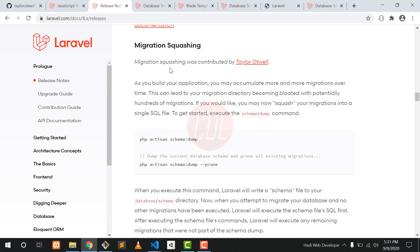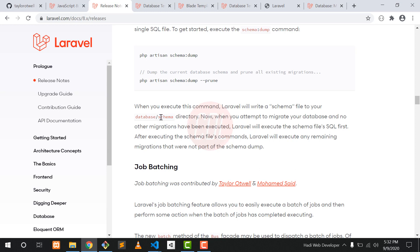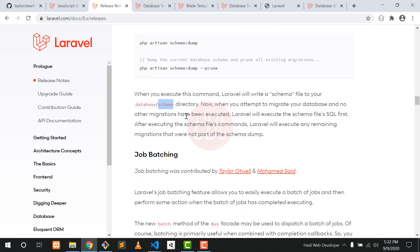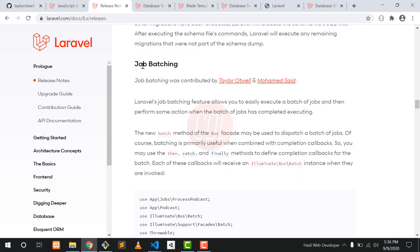Another cool feature is migration squishing. In previous versions, executing php artisan migrate with a lot of migrations could throw a timeout error. In Laravel 8 this is resolved using the squish command, which creates a schema directory in your database folder. All existing migrations are placed in this directory, and when you run migrations next time, it first runs from the schema directory and then executes remaining migrations, removing the timeout issue.